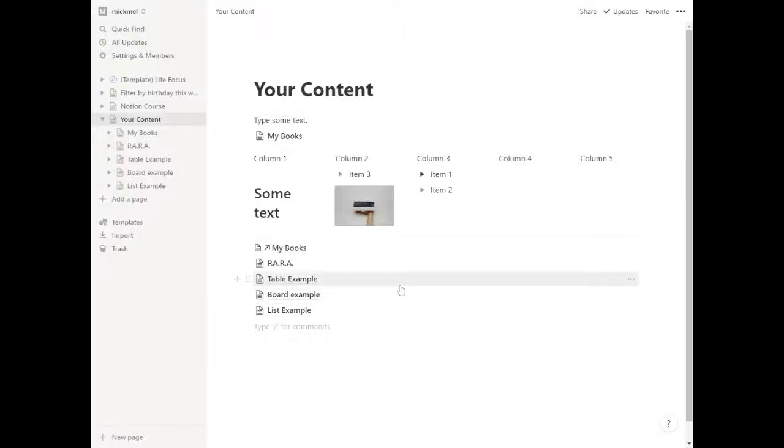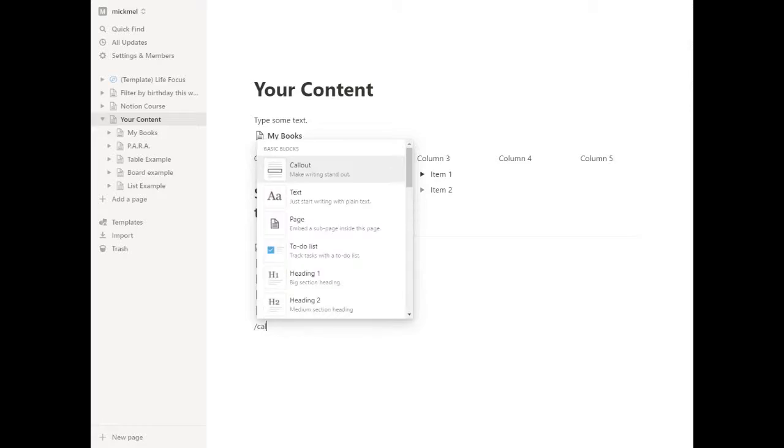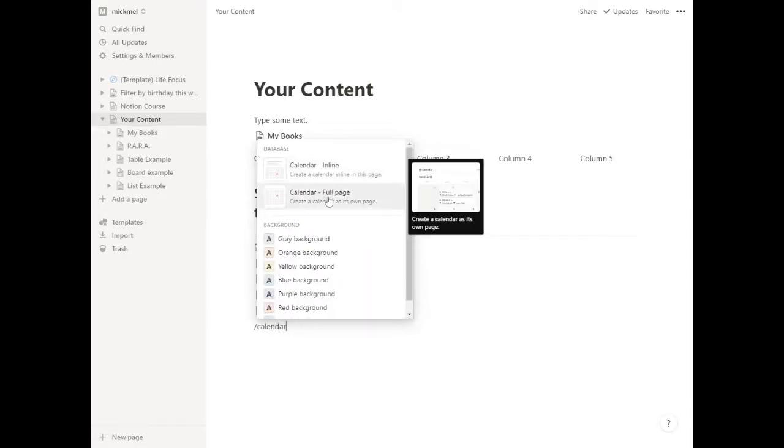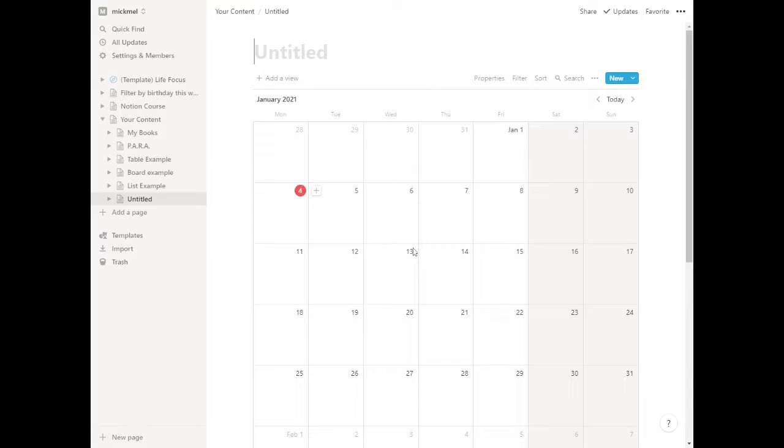All right, so the next database type we're going to look at is calendars. Select the others, we'll make it a page for it, so slash calendar, and again, we'll do inline or full page, and for the sake of this, we're going to do a full page.